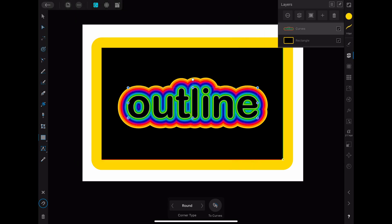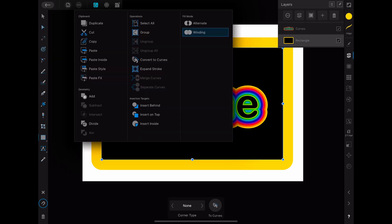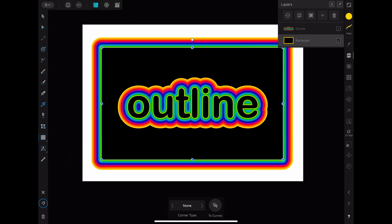After that you have to select the rectangle and go back to the three dots menu. Here you have to click on the paste style button. As you can see you now have the rainbow outline around the rectangle.